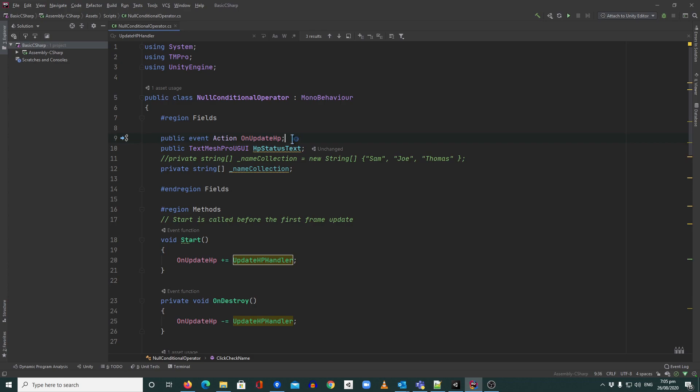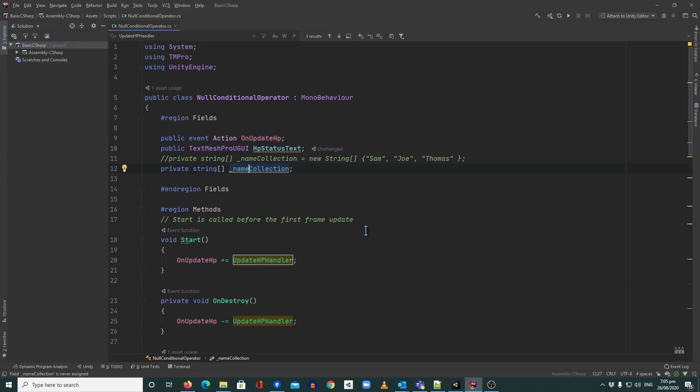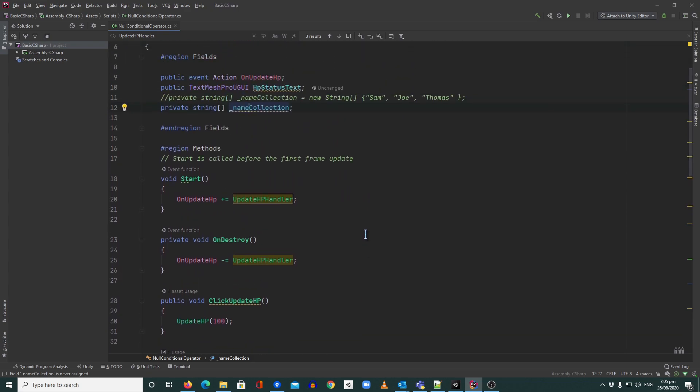So that's the null conditional operator. You can use it for events, for UI, or for arrays — there's more use cases, but these are the most common scenarios. If you want to learn more about Unity basics and C# programming basics, check out the other videos on our YouTube channel. If you learned something today and liked this video, please leave a like, share it with your friends, hit that subscribe button and the notification bell. Thank you guys for supporting our channel — see you in the next video, goodbye!